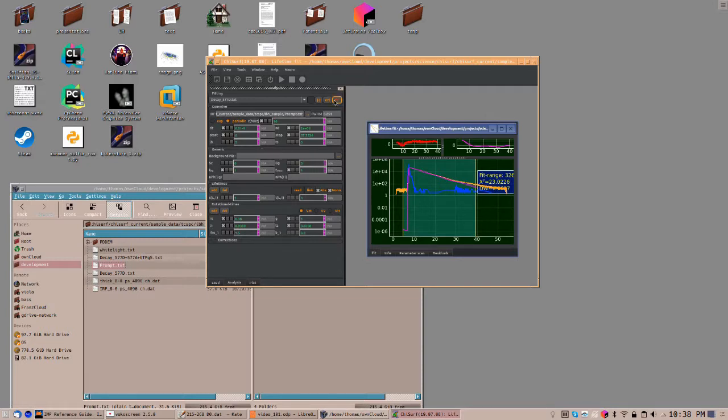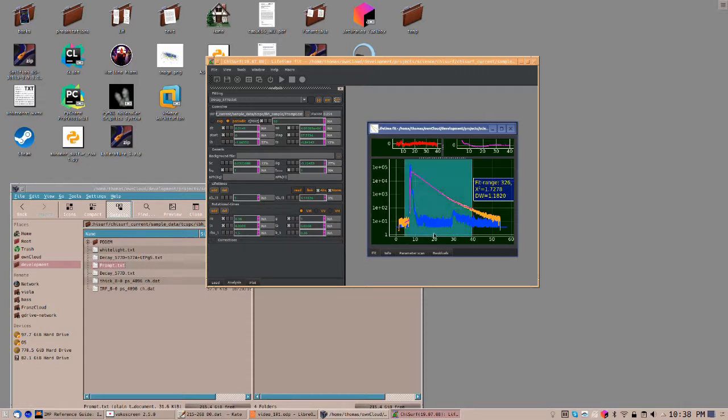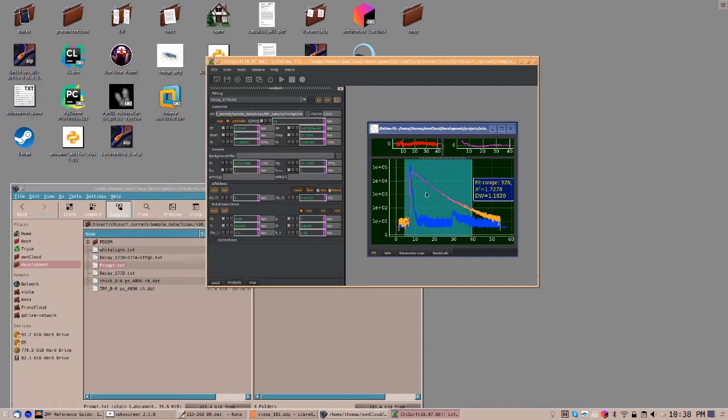To optimize the parameters, click on Fit. Once you click on Fit, all parameters that don't have the first checkbox checked will be optimized against the data. This fit, as you can see here on the top left by the weighted residuals, is not very good. To the right, the autocorrelation of the weighted residuals is shown. This chi-square is 1.7. It's not very good. Probably we need more components to fit the data.